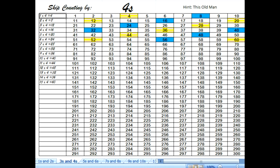One last time, a little bit faster but not much: 4, 8, 12, 16, 20, 24, 28, 32, 36, 40, 44, 48, 54, 56, 60.